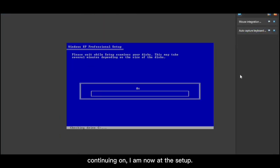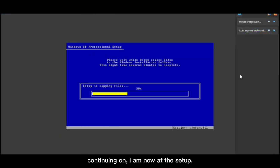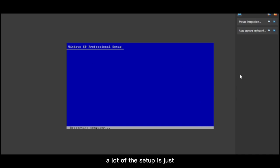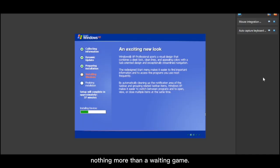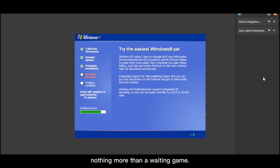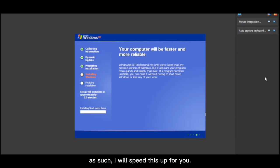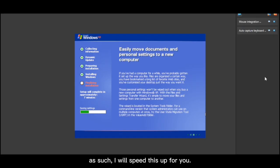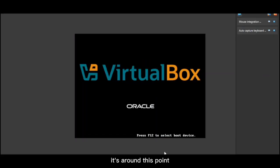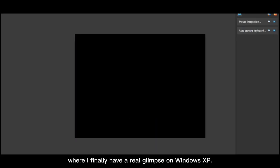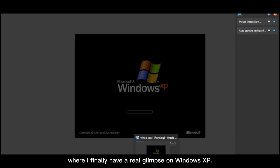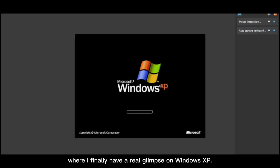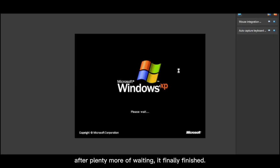Continuing on, I am now at the setup. A lot of the setup is just nothing more than a waiting game. As such, I will speed this up for you. It's around this point where I finally have a real glimpse of Windows XP. After plenty more of waiting, it finally finished.